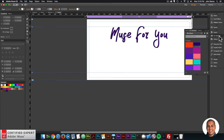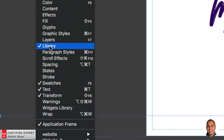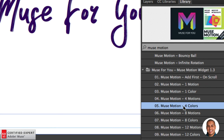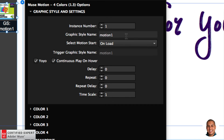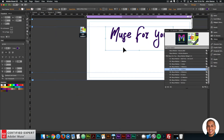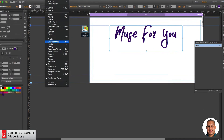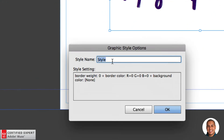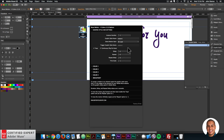Now let's bring in the Muse Motion widget to change the colors for this text. I'll go to the Library panel on the right — if you don't see it, go to Window > Library. I'll type in 'muse motion,' scroll down, and bring in the Muse Motion Four Colors widget since I want to change it to four colors. I'll click, hold, and drag it into Adobe Muse. The graphic style name is 'motion one,' which I'll apply to the text box. I'll click the text box, go to the Graphic Styles panel, create a new style, and rename it to 'motion one.'